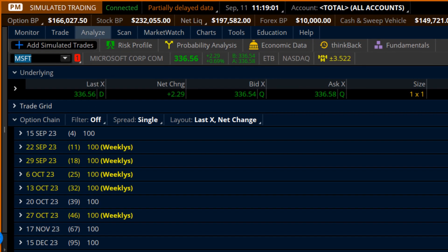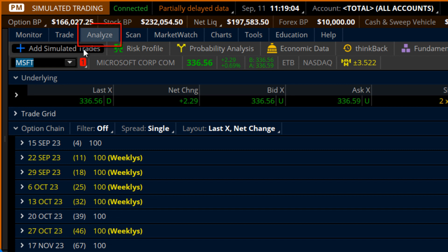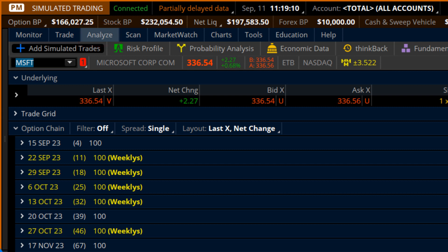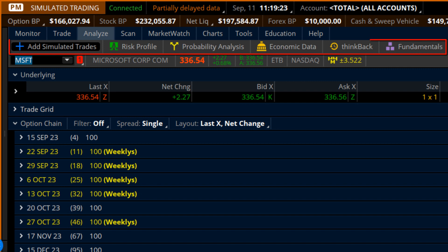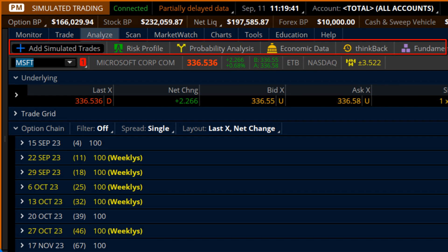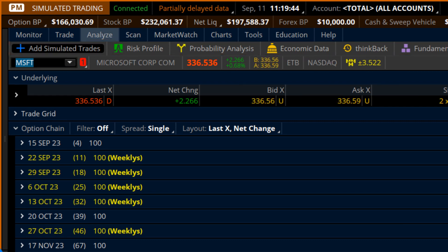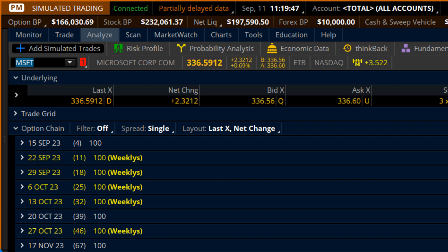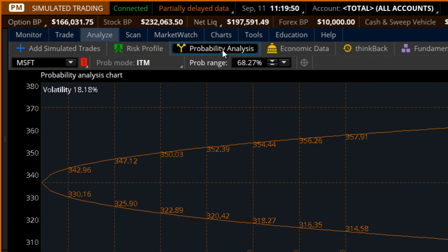Moving directly into the software, this is what we're going to be focusing on — the Analyze tab up at the top. The subcategories are also super helpful when it comes to building and analyzing not only stocks, but what we like to do here at Maverick all the time is option strategies. You've got your Add Simulated Trades, your Risk Profile, your Probability Analysis, Economic Data, Think Back — which I've got another video on showing how to do throwback trades on the software — and then the Market Fundamentals. I'm going to focus primarily on adding simulated trades, the risk profile, and the probability analysis to start things off.